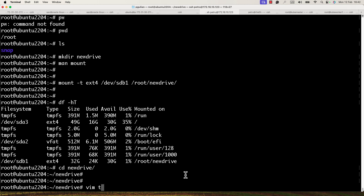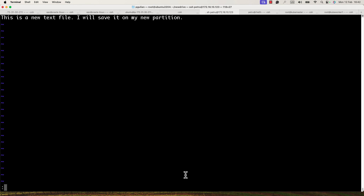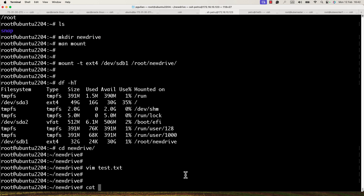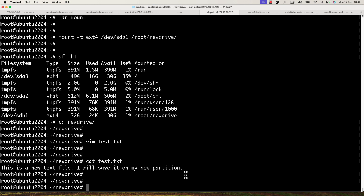Let's go inside this directory and create a new file. I'll use vim to create 'test.txt' and write 'This is a new text file'. I'll save and exit vim with ':x'. Now I can check the content of the file with the 'cat' command — the content is there.